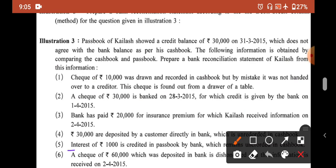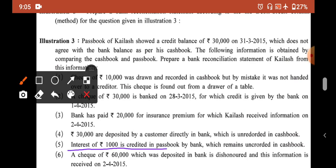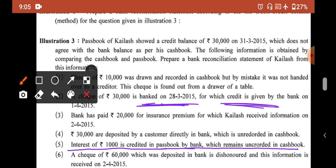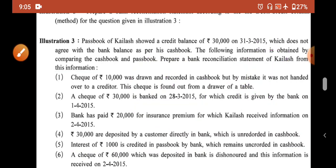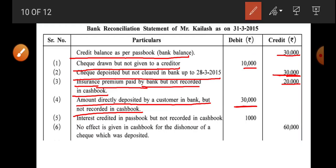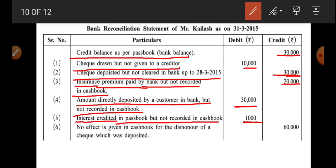Fifth transaction: interest of 1,000 was credited in pass book by the bank, which remains unrecorded in cash book. Pass book mein interest credit hua, matlab plus hua — 1,000 rupaye upar aye. Lekin cash book mein uski entry nahi ki. So we bring the pass book back down — minus karna matlab debit karna. Entry: 1,000 debit — interest credited in pass book but not recorded in cash book.